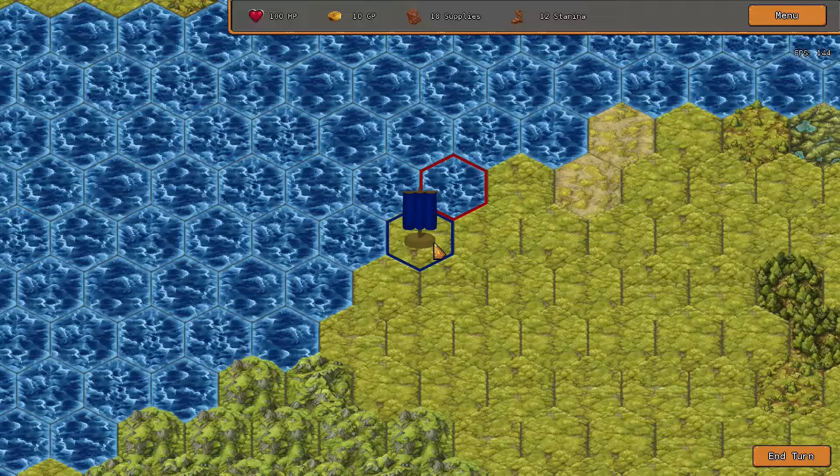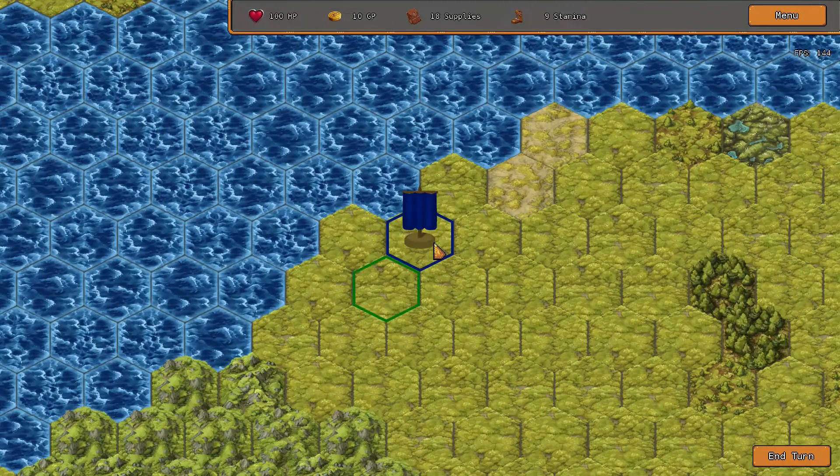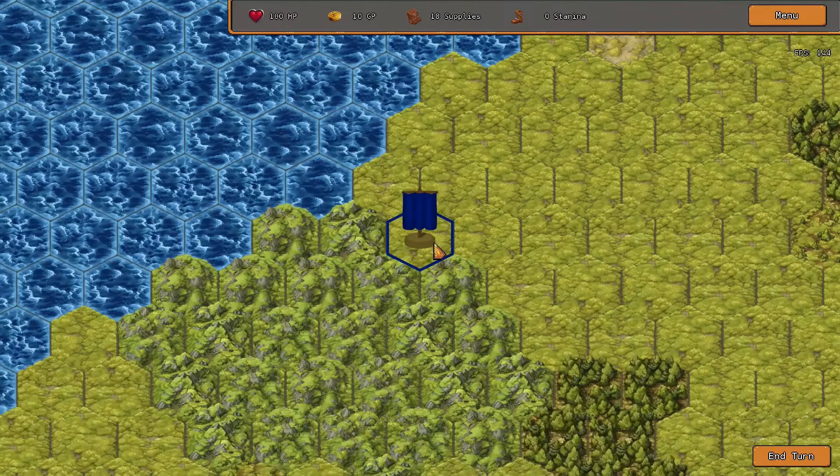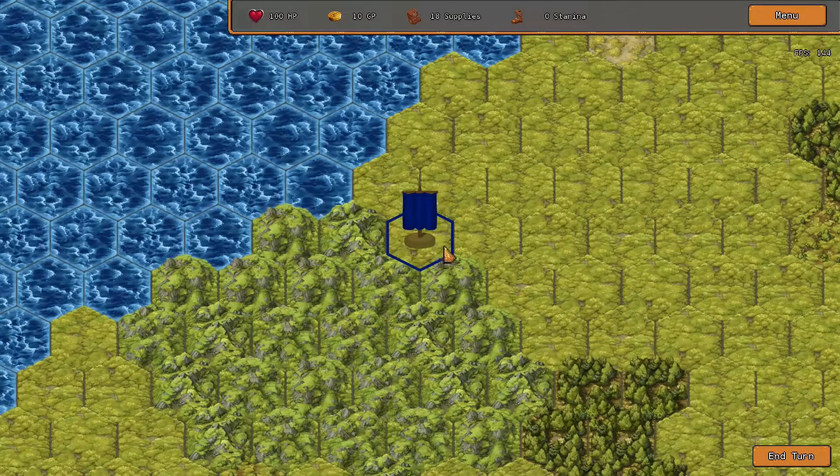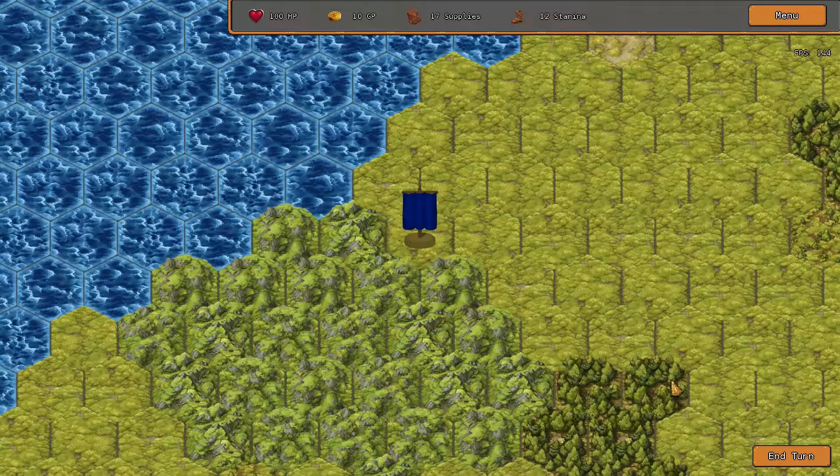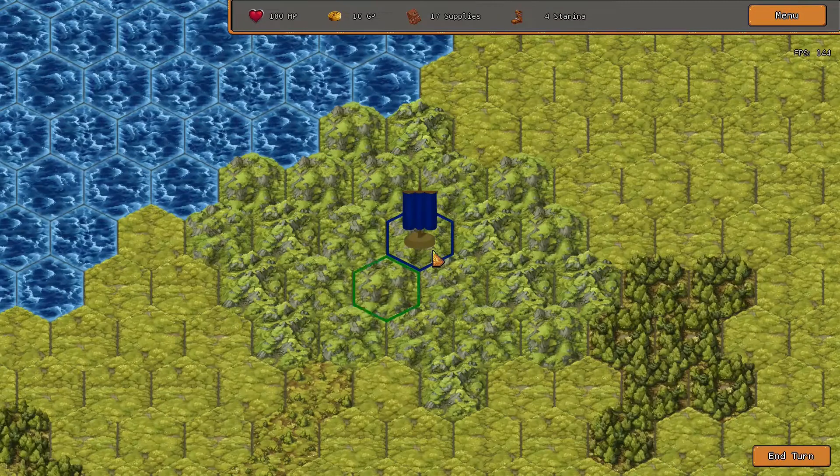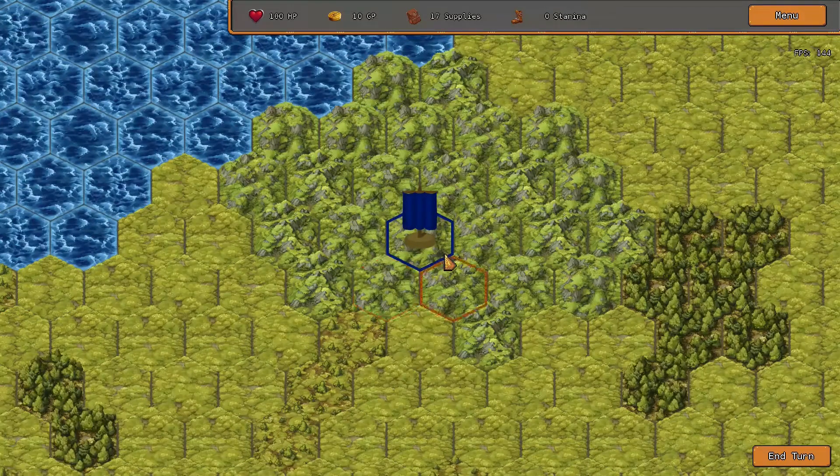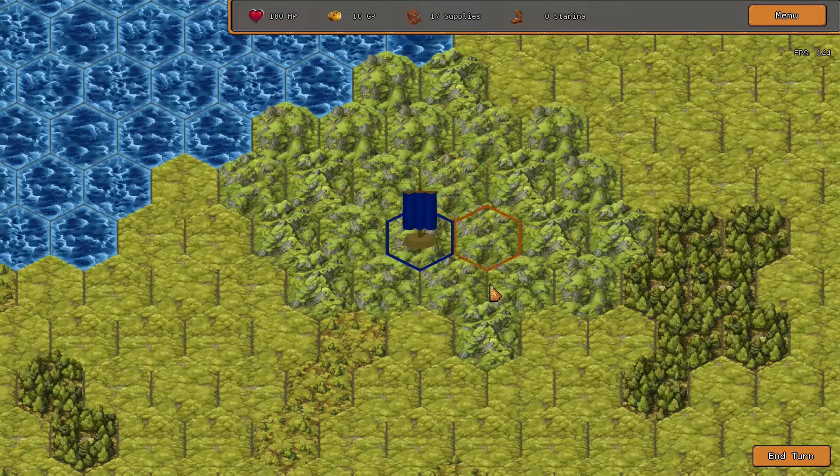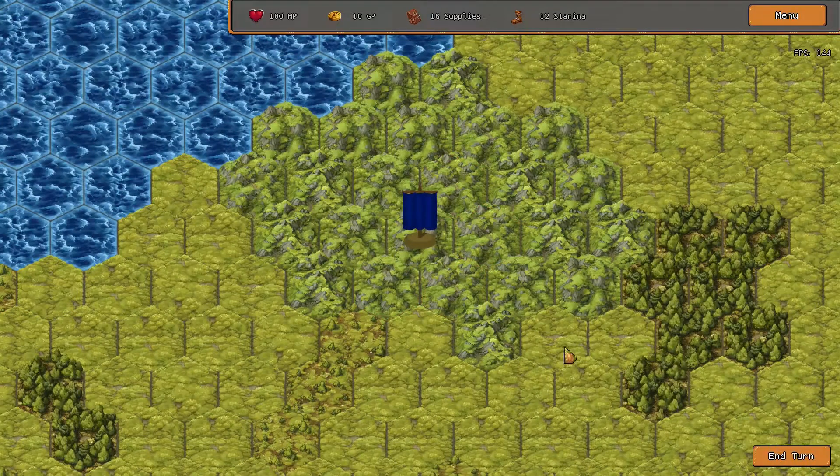In the future there is also a lot of logic I'll be hooking into this new end of turn system, as that will be when the other parts of the world get updated, like AI units moving around the world.